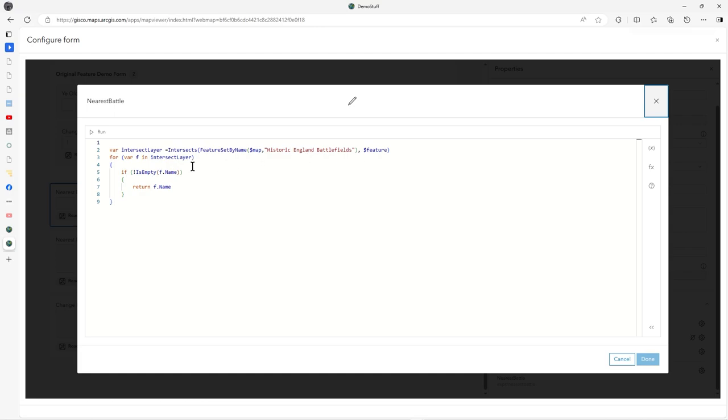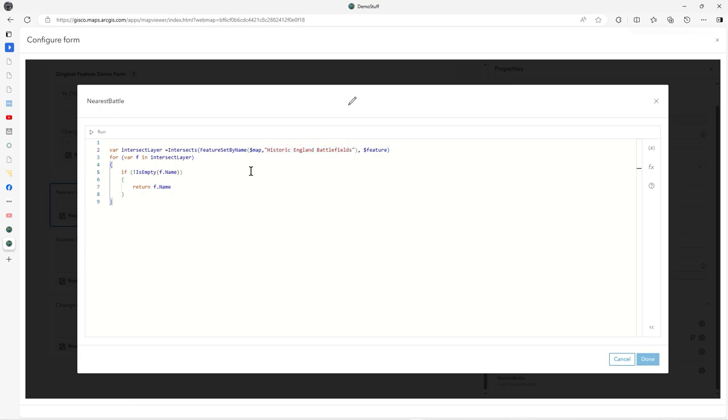It's quite straightforward. I declare this intersect layer with set feature set by name. From the map it's got the text name, so rather than the internal ID, I'm just reading the name. It's easier to debug later.